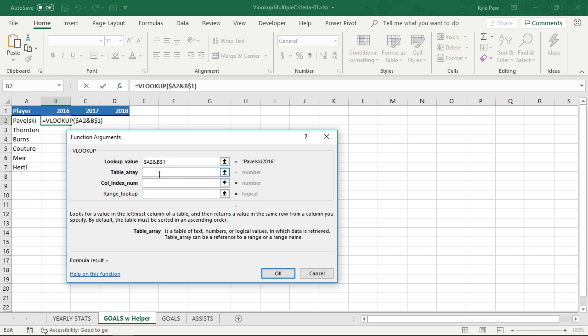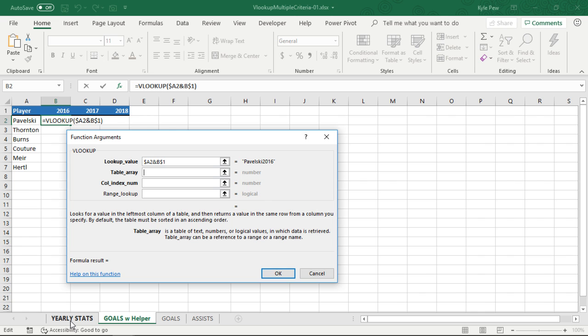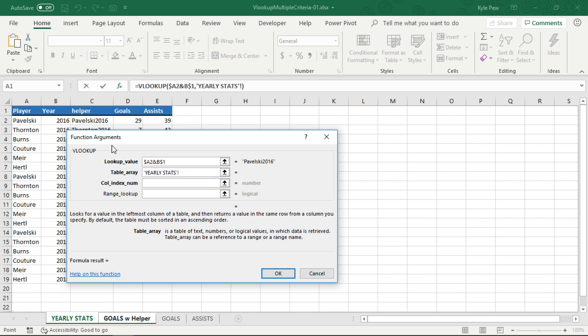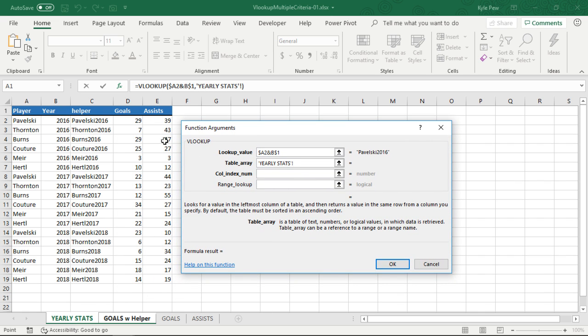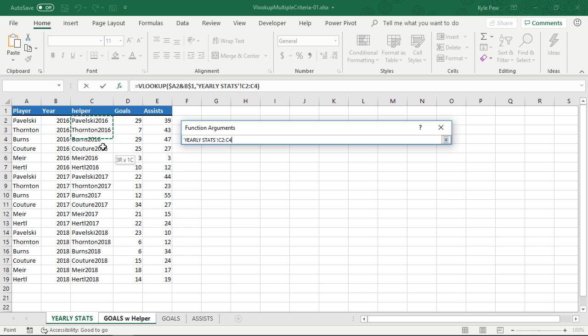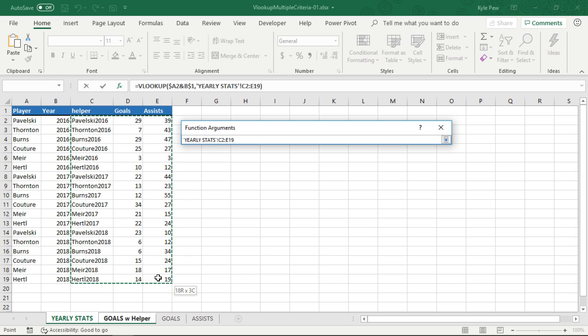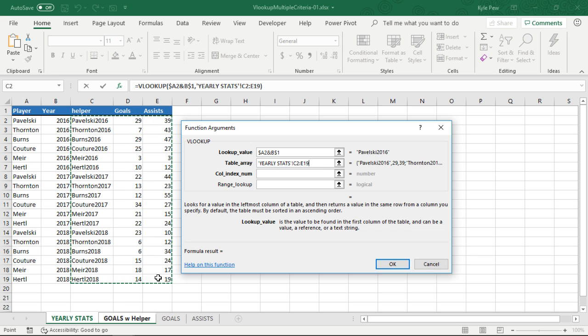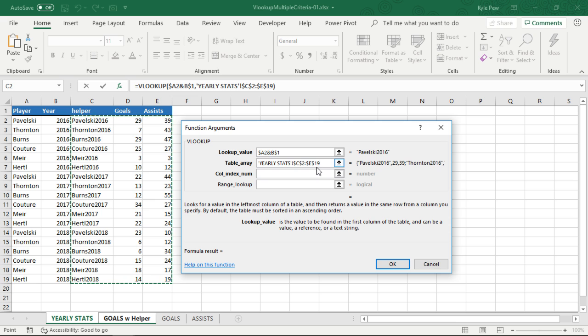All right. So now I've told it what to look for. The next step in the VLOOKUP is to tell, well, where am I going to look for this at? So now I'm going to go to table array, go back to yearly stats. And with the VLOOKUP, that column that you're searching in order to find goals or assists has to be the first reference within the table array. So I'm going to start inside of C2, and I'm going to grab all that data right there from C2 down to E19. I'm going to make that absolute, hit my F4 key, puts all the dollar signs in for me. Great.